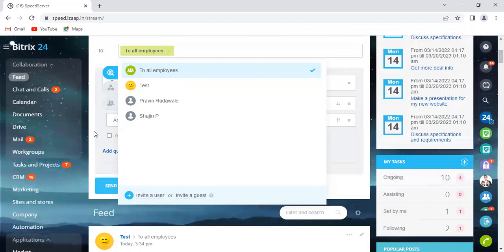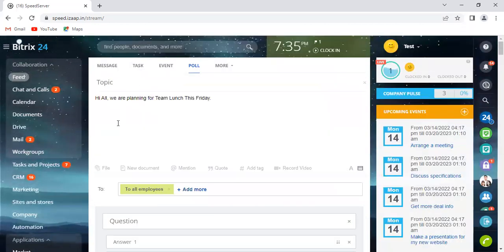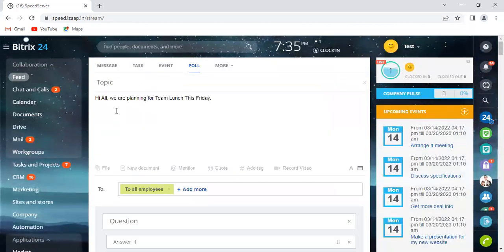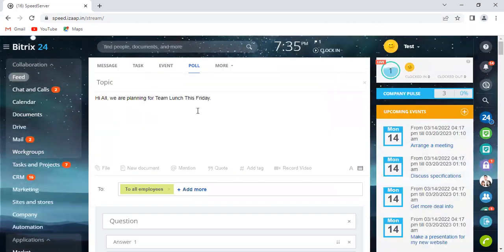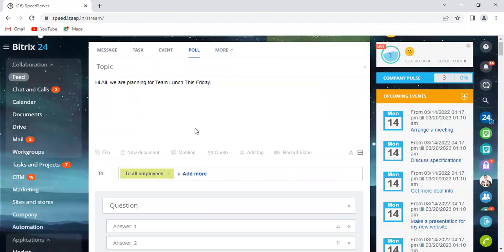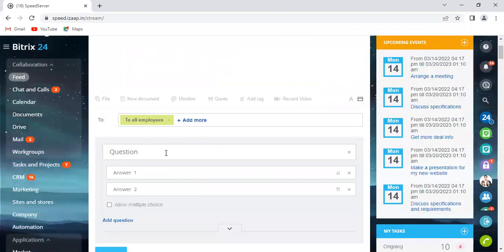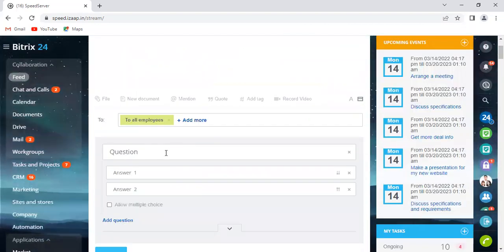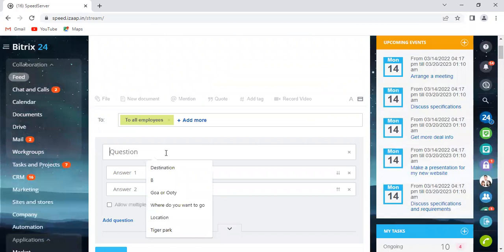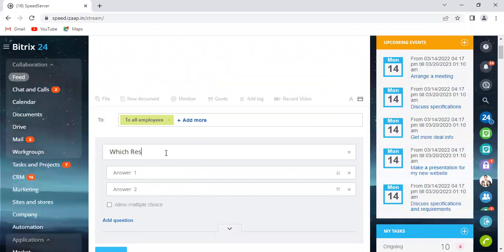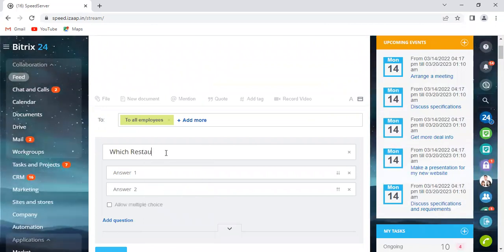So anyway, coming back to this question. 'Hi, all. We are planning for team lunch this Friday.' So I would go ahead and ask the question here, which restaurant they prefer. 'Which restaurant?'